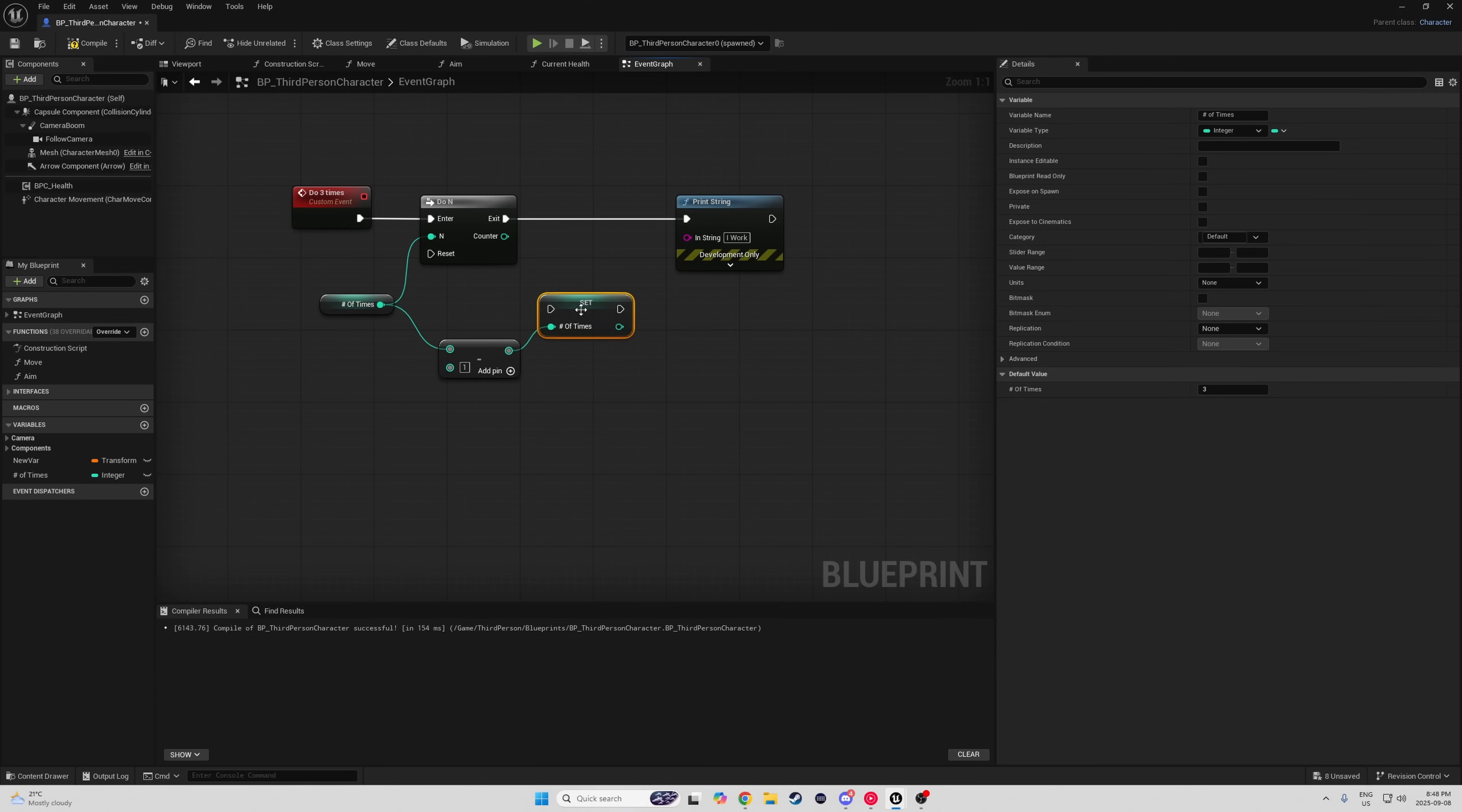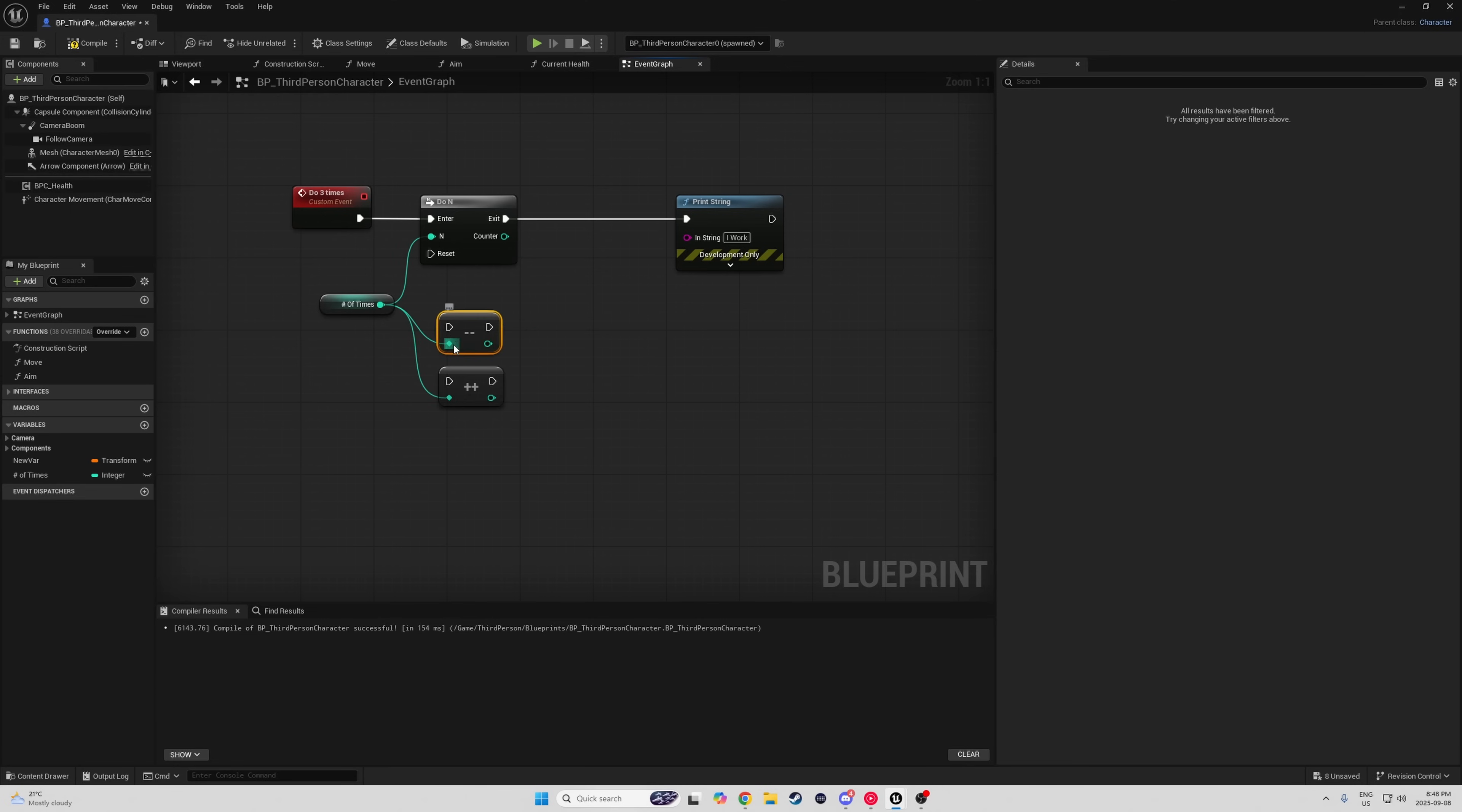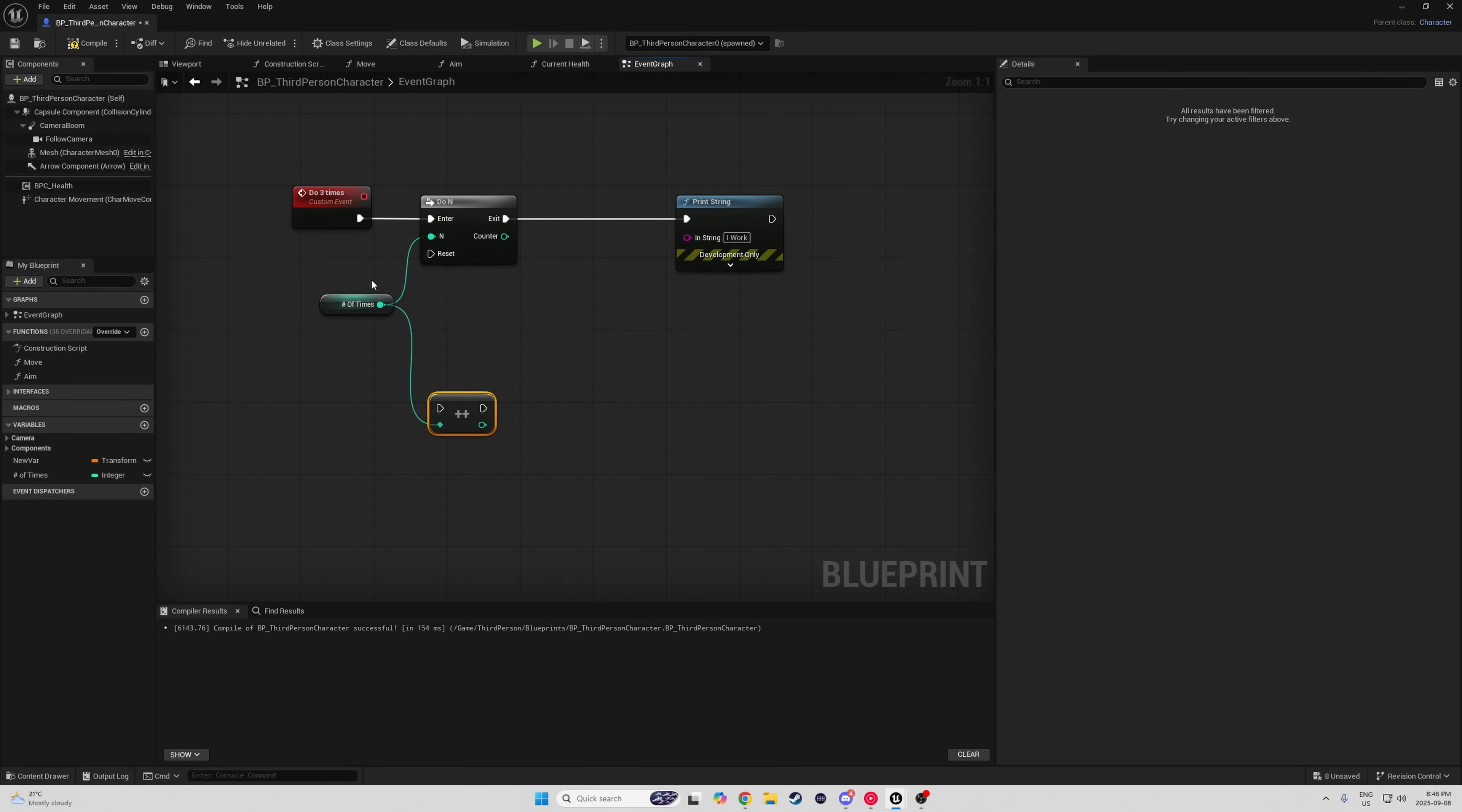In our last example, we subtracted that integer by one and then set it, but there's actually a node for that too. Both integers and floats, you can get a plus plus or minus minus node, which does either add or subtract by one and sets it as the new amount.